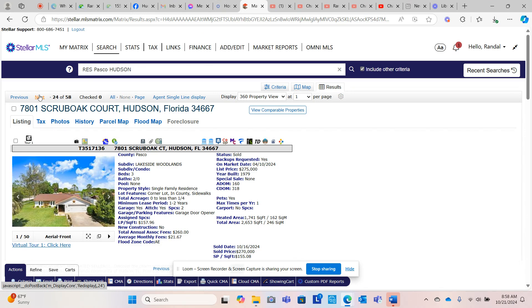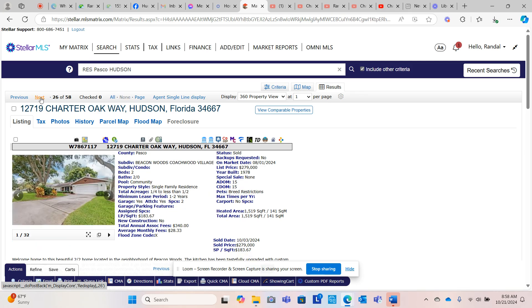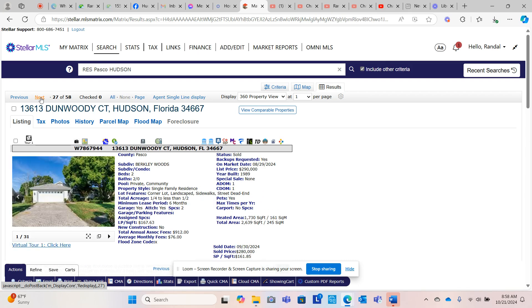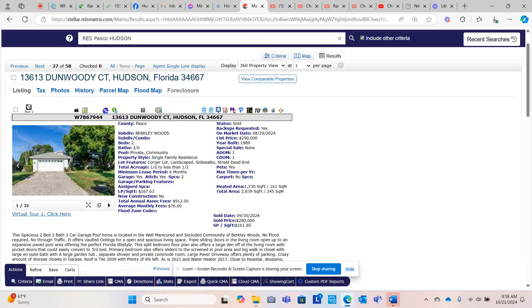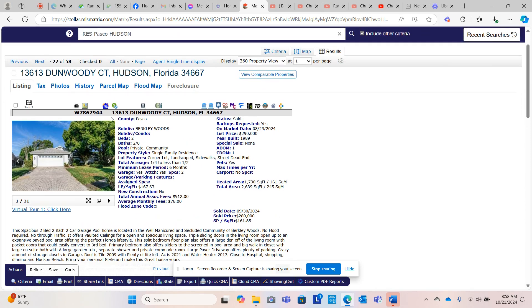Lakeside Woodlands, interesting subdivision. Highland Ridge, a newer community, asking $279,000, sold for $272,000. Beacon Woods, asking $279,000, sold for $279,000 in 15 days. Berkeley Woods, great hood, older homes, 1989, asking $290,000, sold for $280,000 in one day.